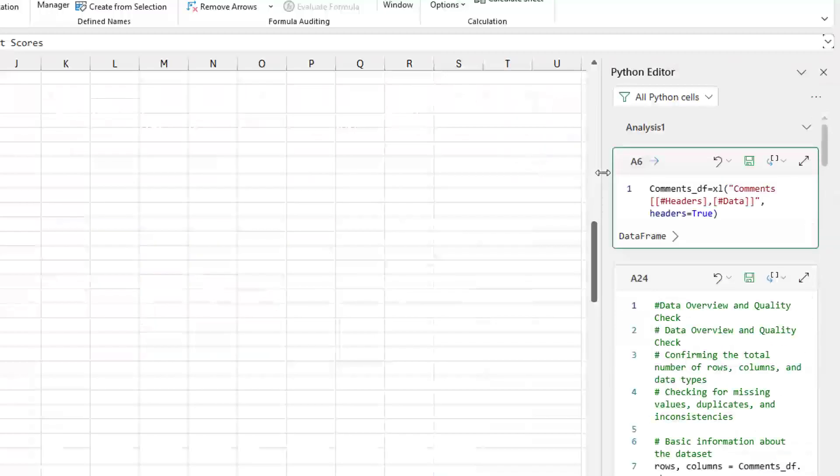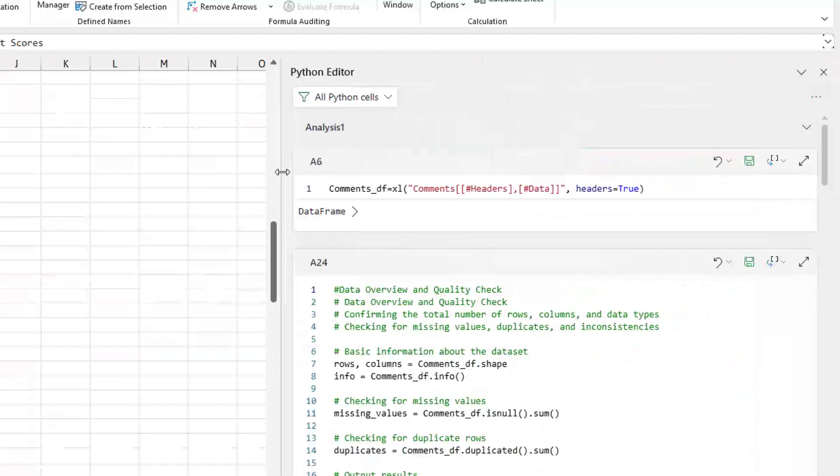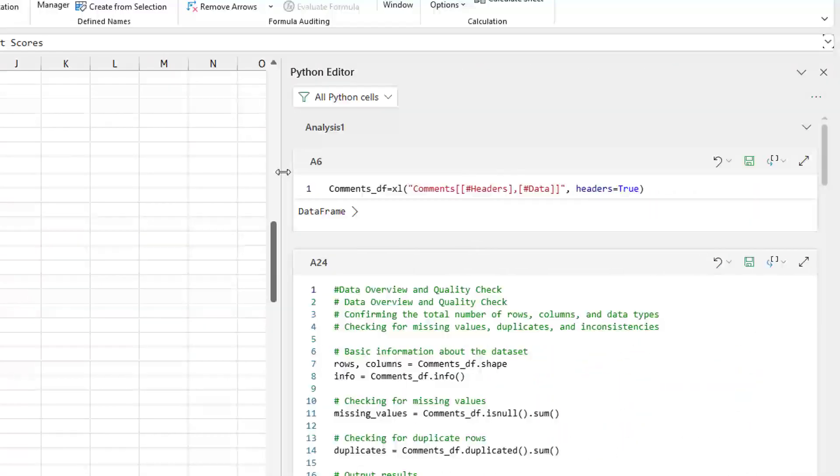And this is a nice IDE-like environment. You can grab the border there between the Python editor and the grid and make the Python editor wider.